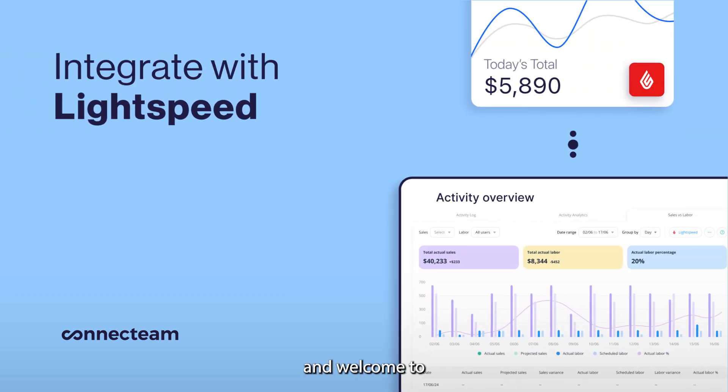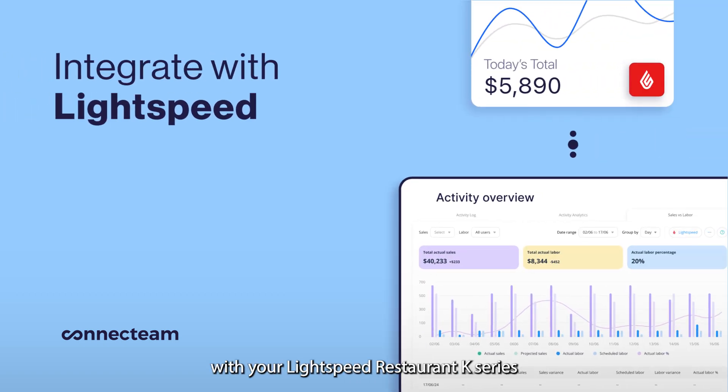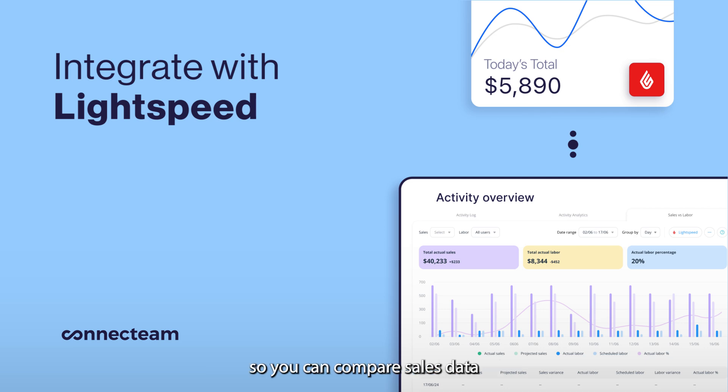Hey there and welcome to our tutorial on how to integrate Connectium with your Lightspeed restaurant K-Series point of sales so you can compare sales data with labor costs.